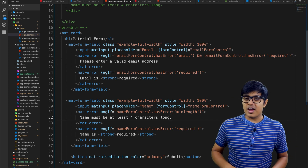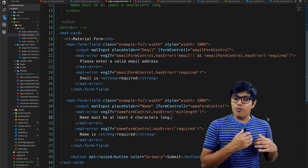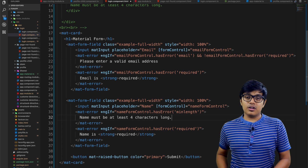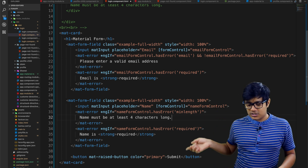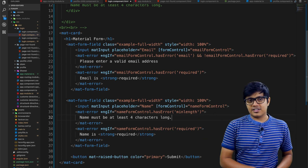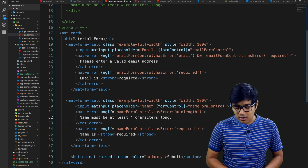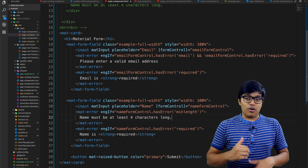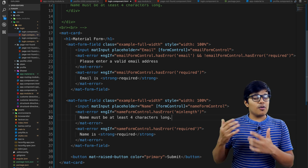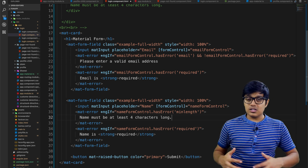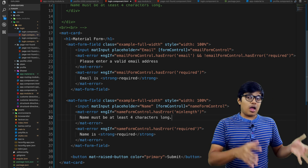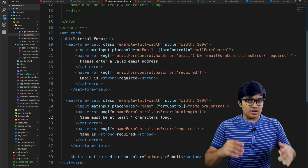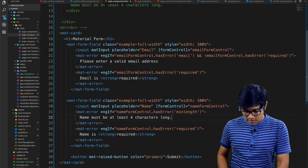Today we are going to implement a simple reactive form using Angular Material. You can see all the meta tags are already added, but I will go ahead and show you how to add Angular Material to your Angular application. It's pretty easy.